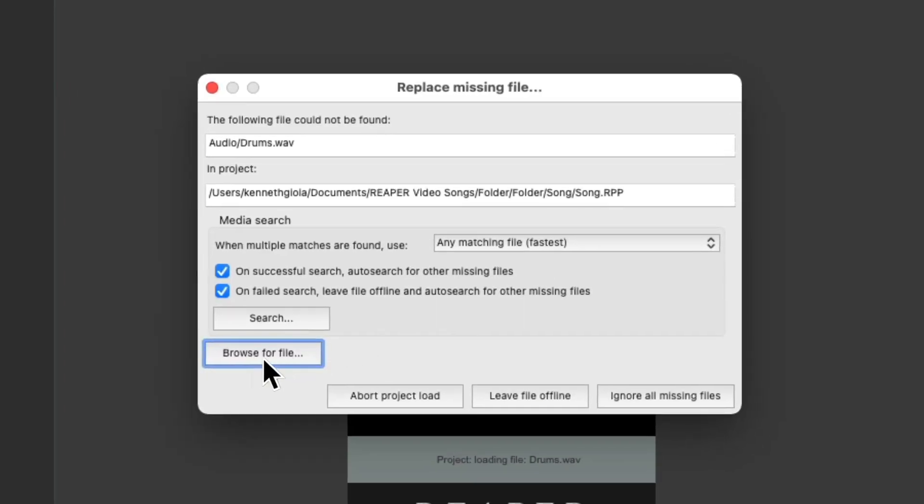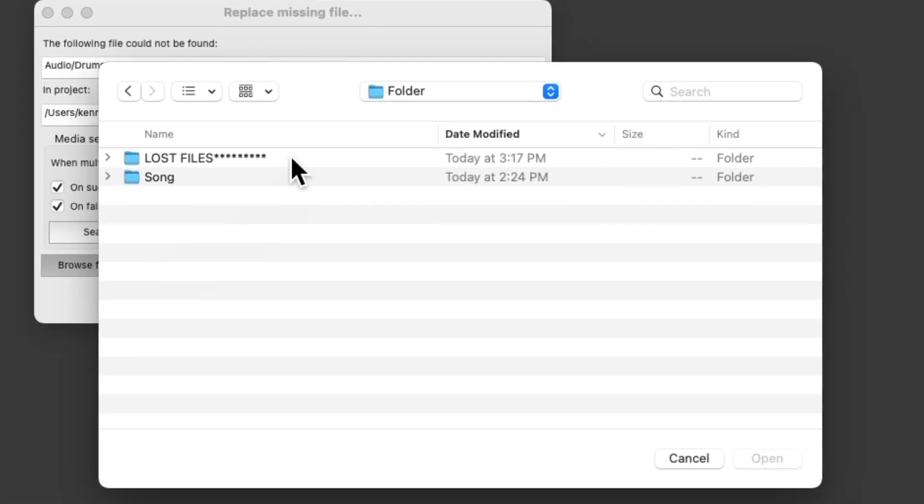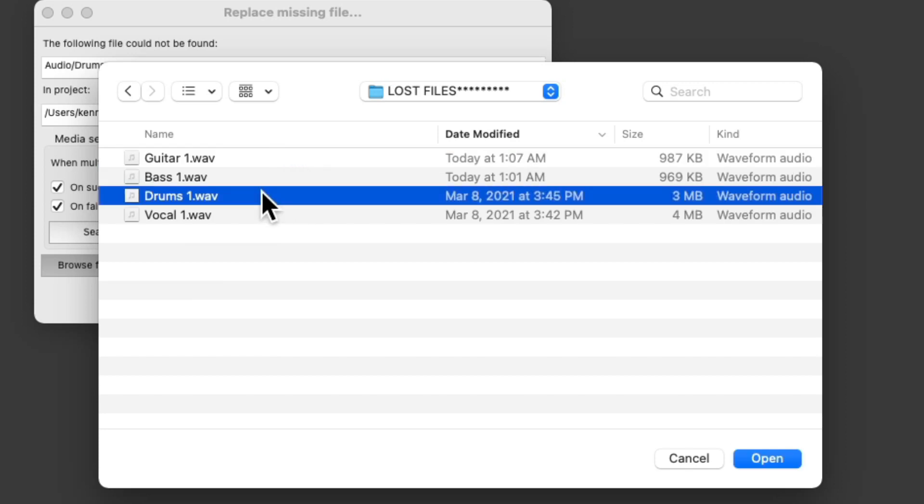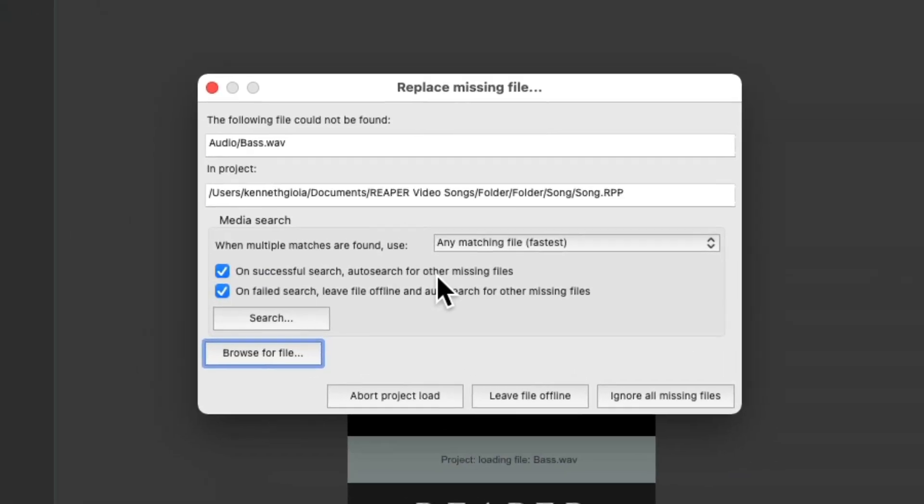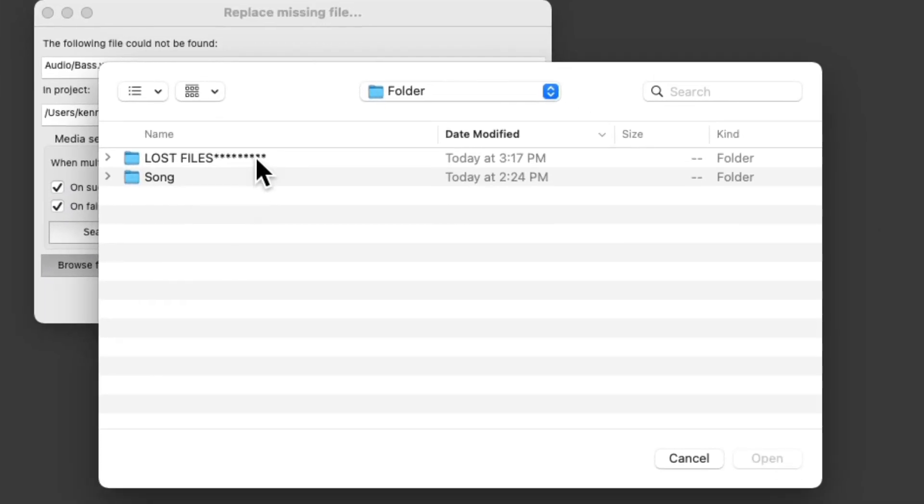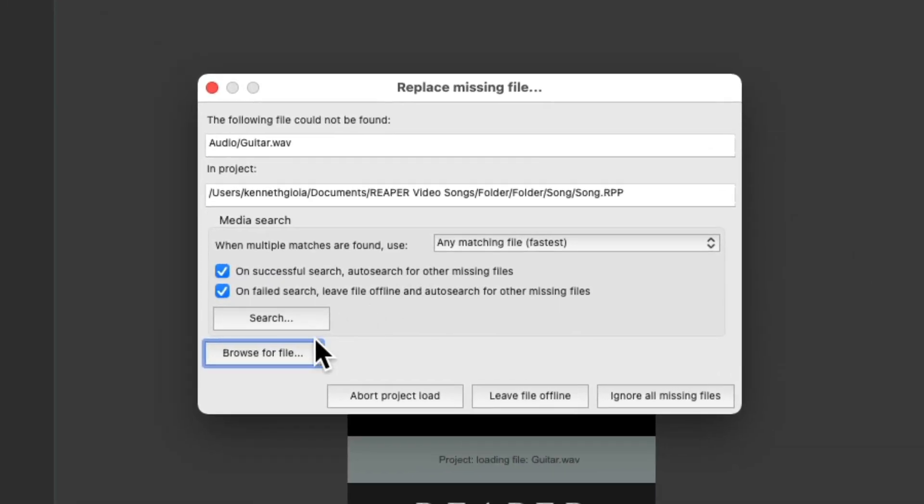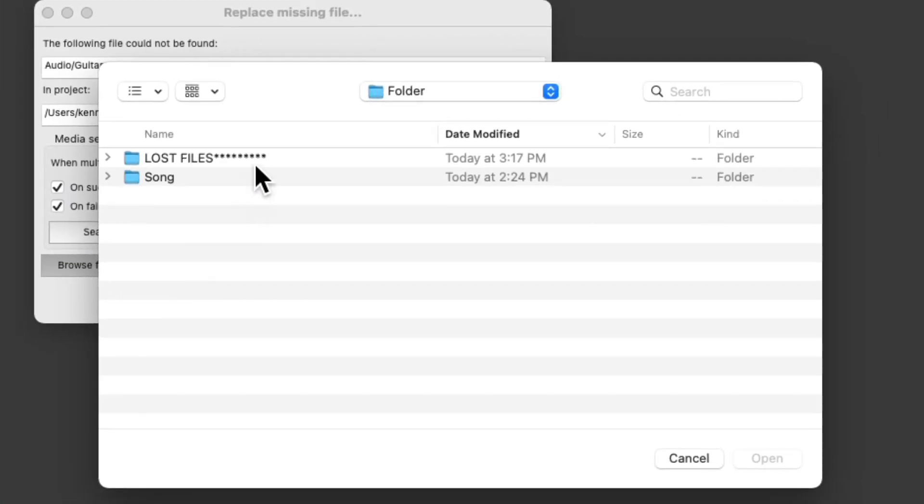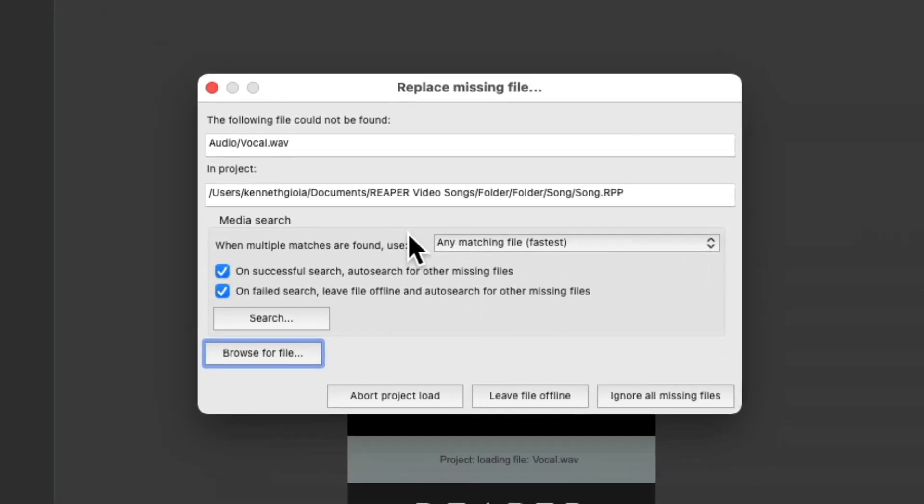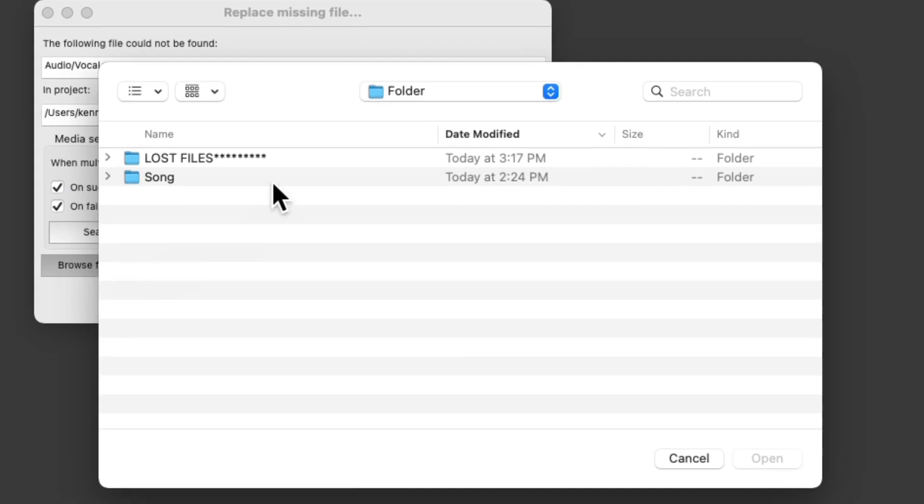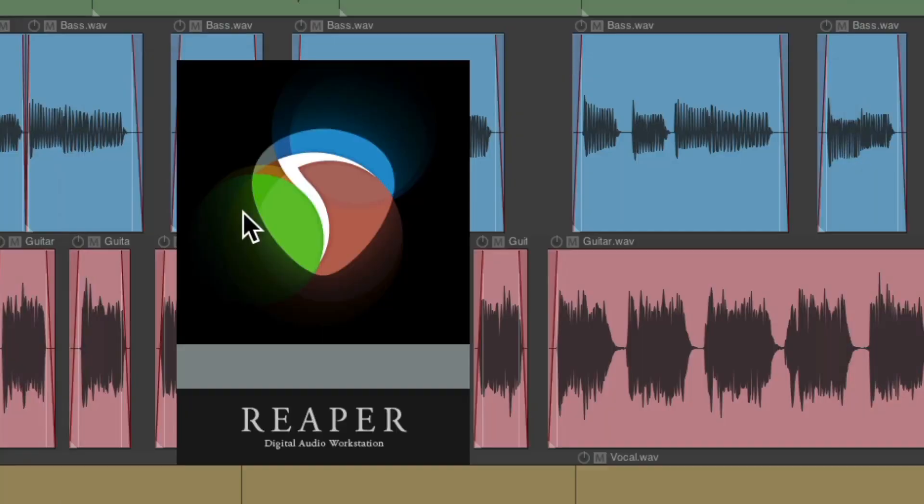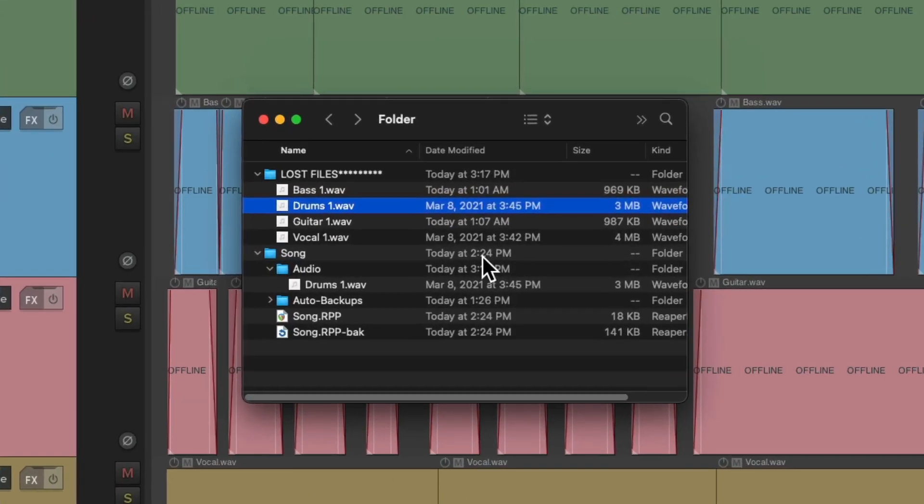But we can still manually browse for the files, and replace them there. Go to the lost files. Choose our drums. Then it's searching for the bass. Choose the bass. And so on. And that's going to work as well if we accidentally rename our files. Although we could also just drag them in manually.